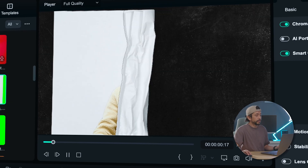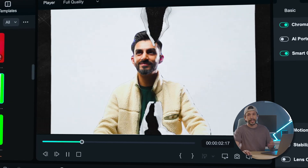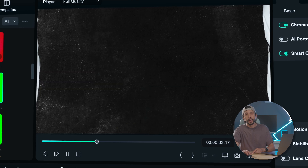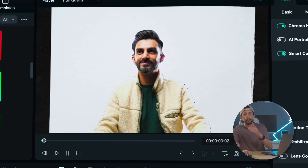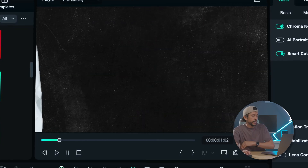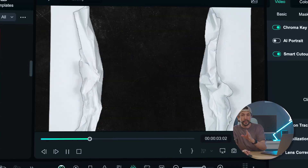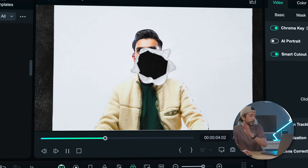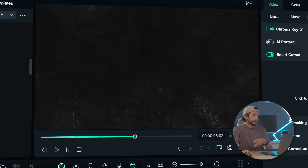And there you have it — a visually appealing effect using Filmora's AI tools and some other effects. Pretty easy, pretty convenient, and it will help your videos stand out. But hold on, I'm going to show you something else.